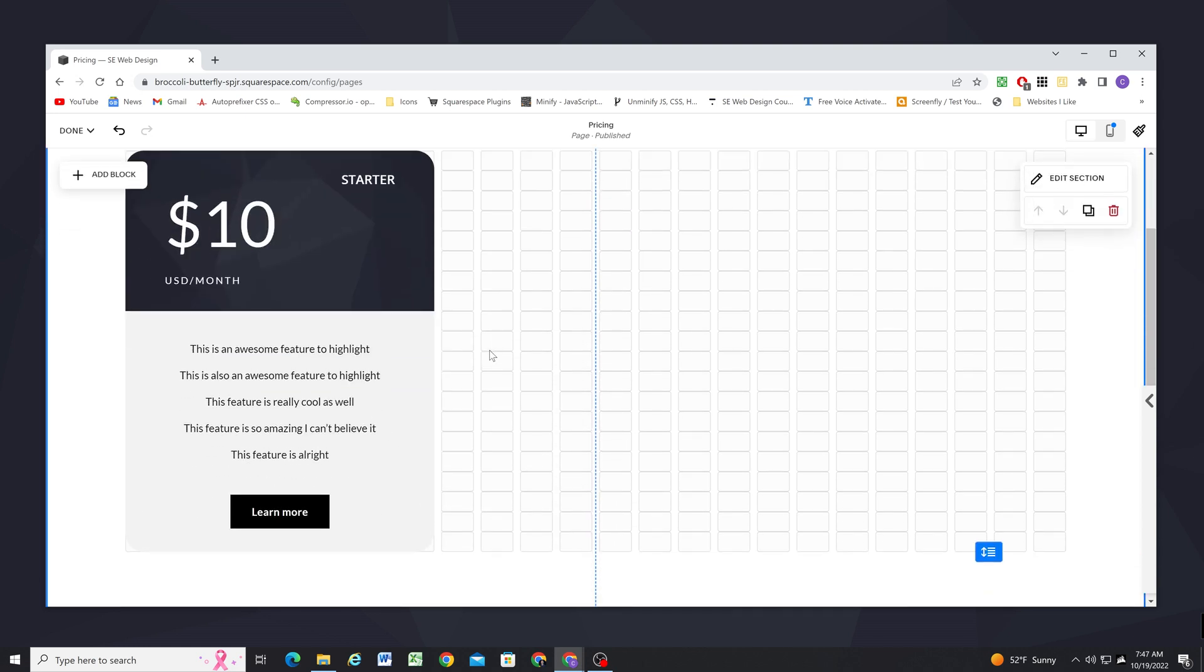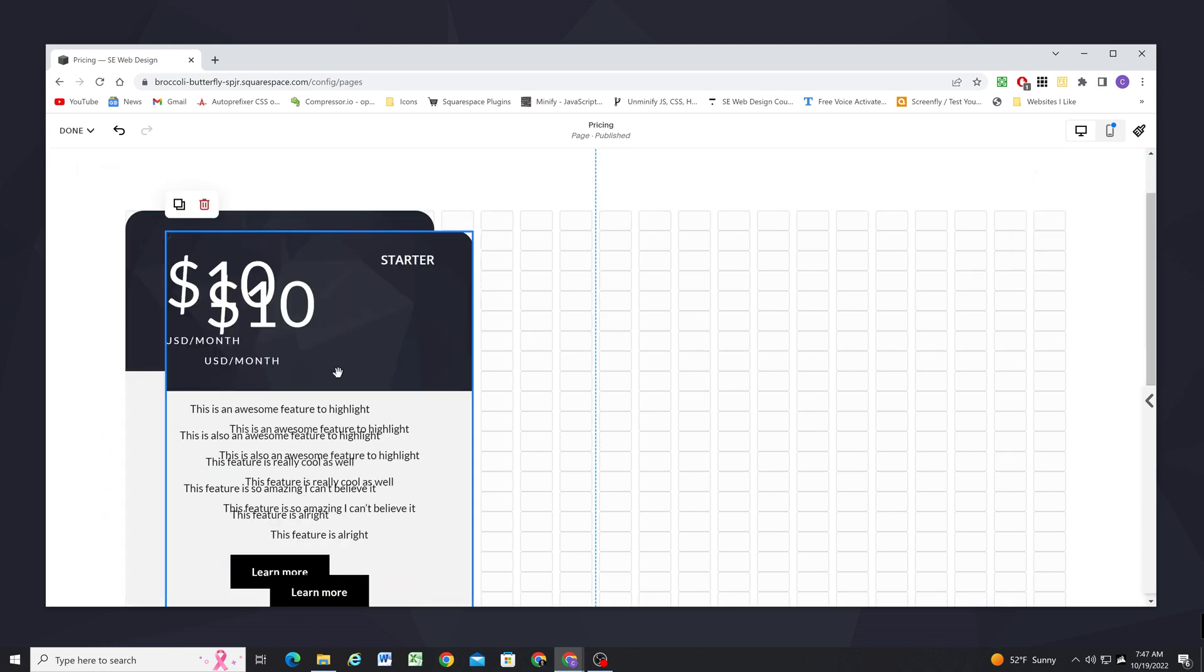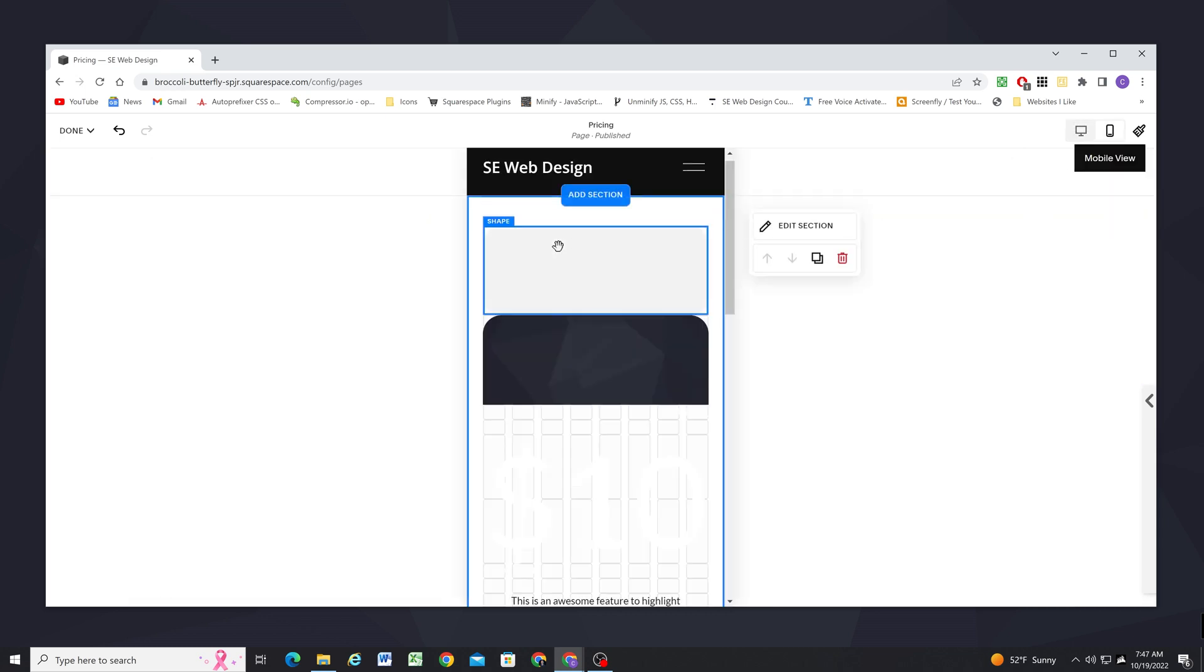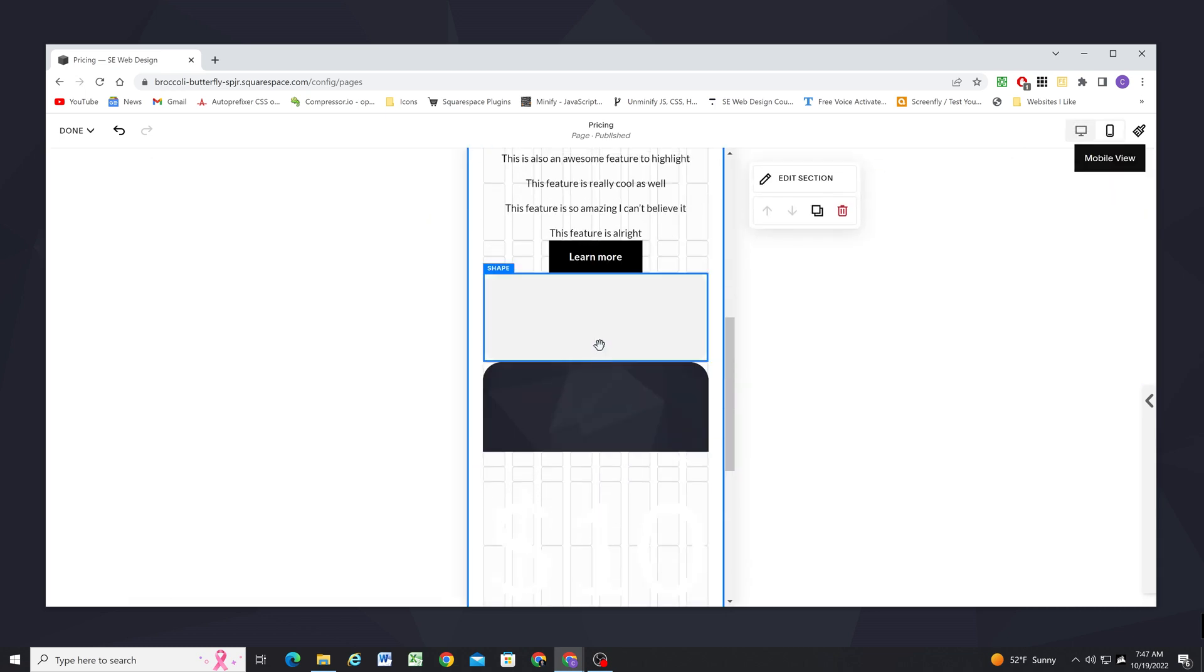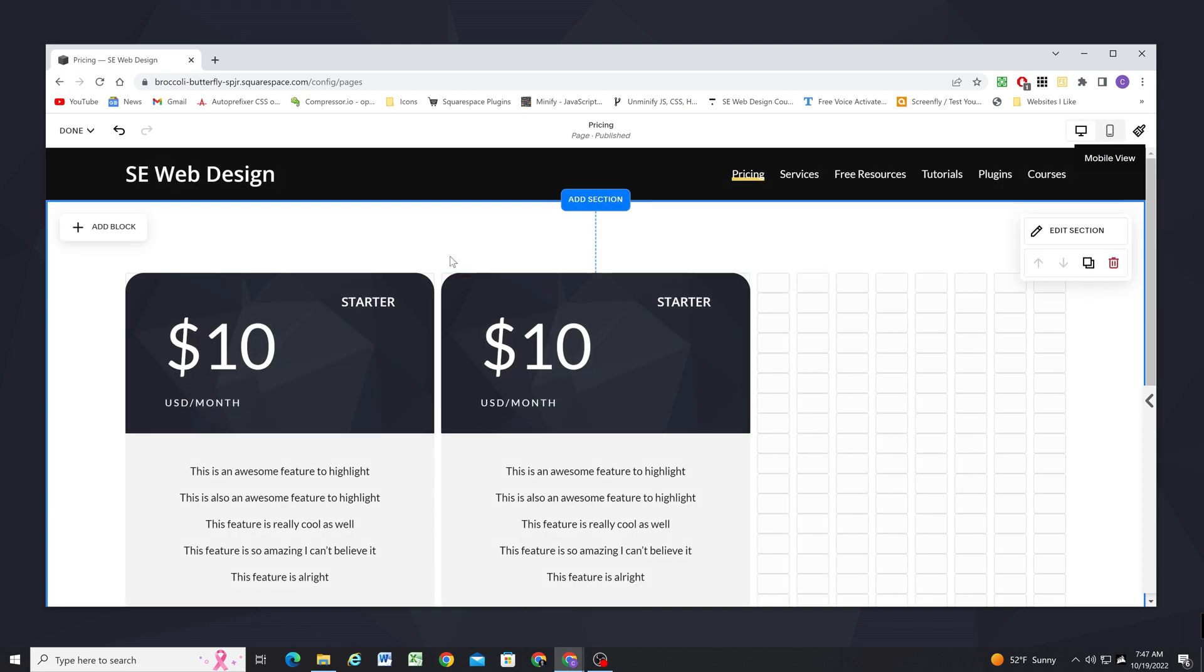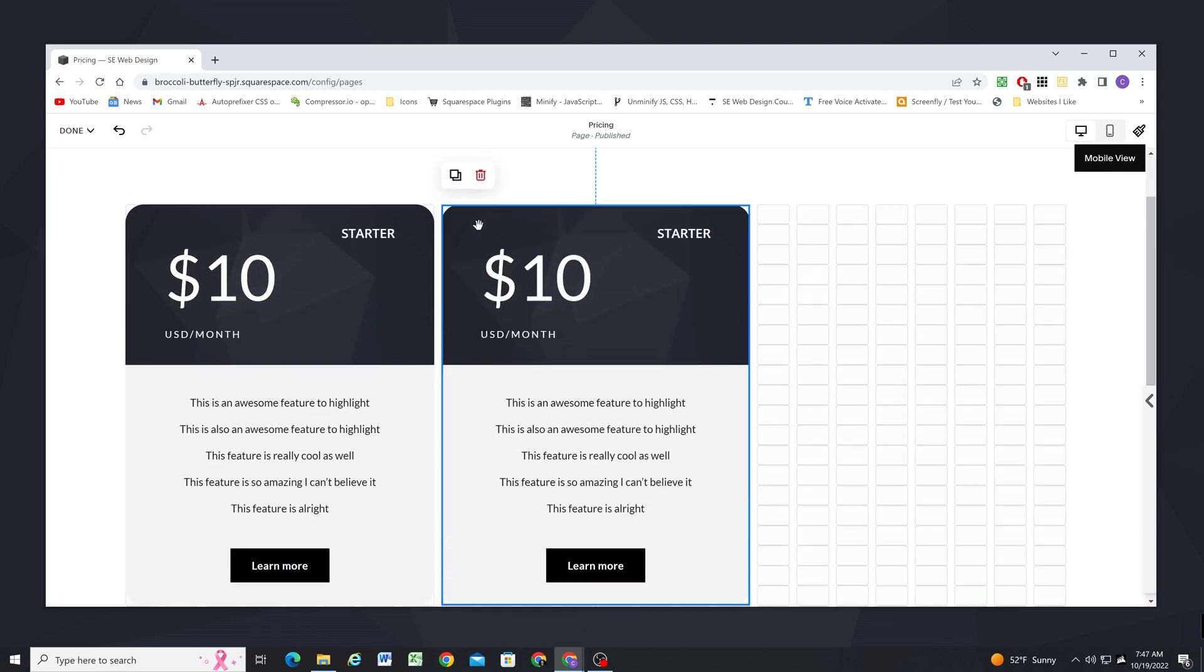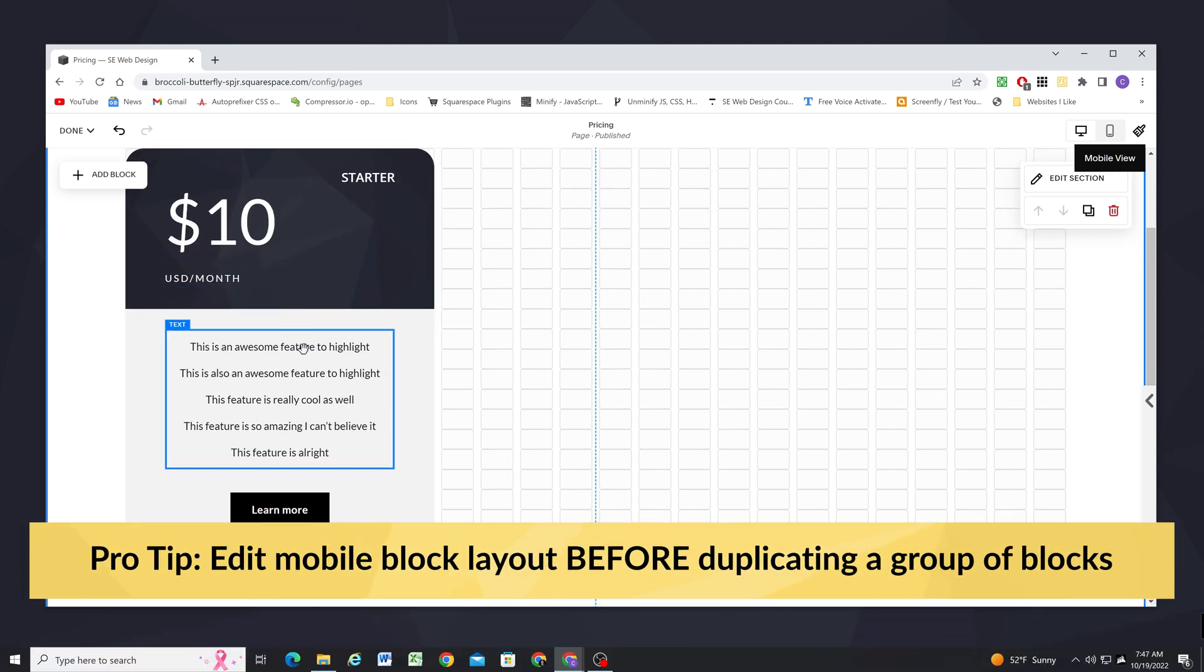So now we have this first item done and you might have an inkling to go ahead and duplicate it and work on the next two. But the problem with that is if you go down to mobile you now have twice as big of a disaster. So the better thing to do actually is you want to get your mobile order situated before you duplicate a group of blocks.